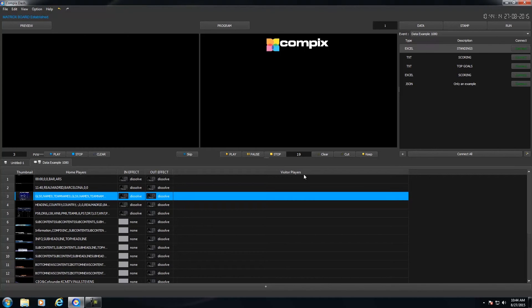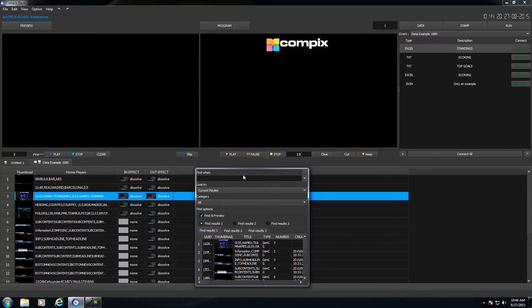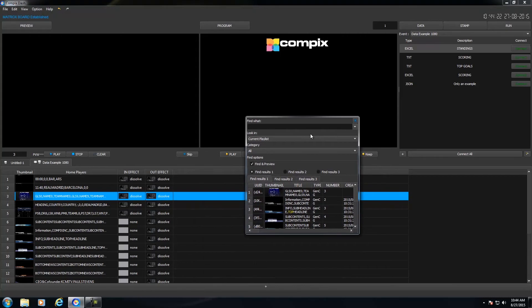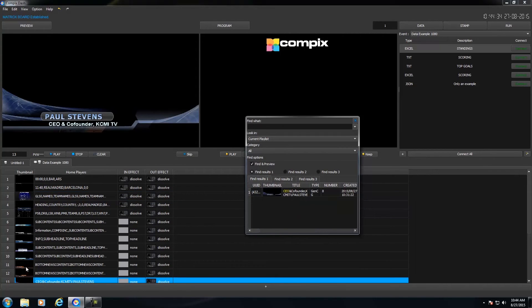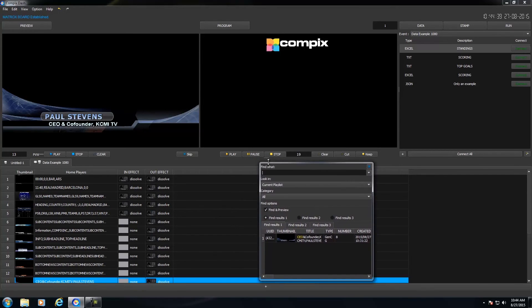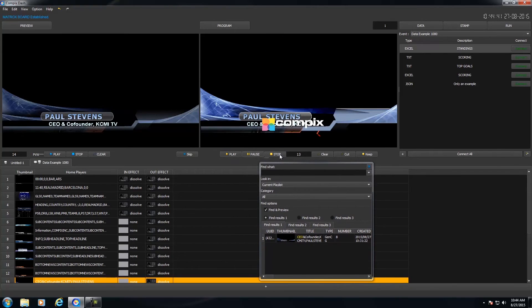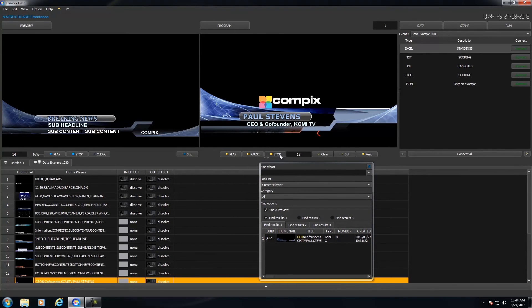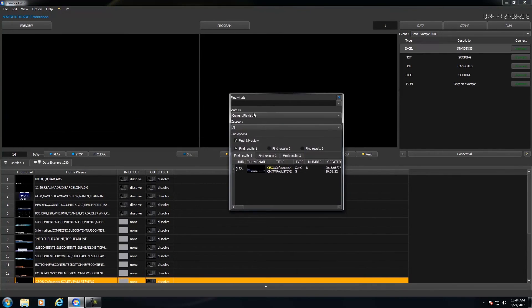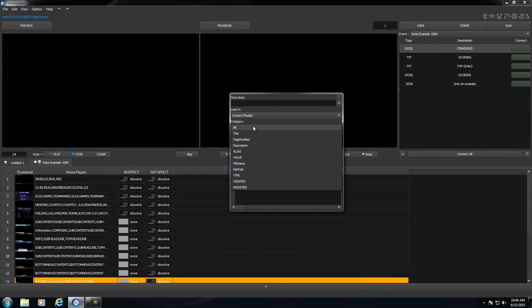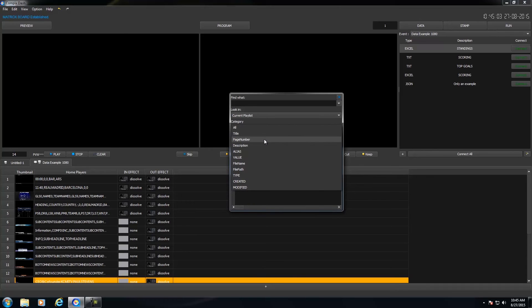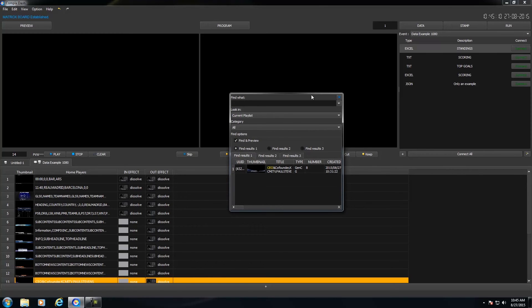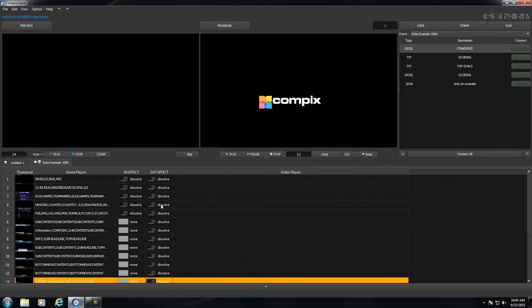Now this would come in handy a lot because Compex Dash has a pretty nifty find feature. So if you have all of your home players or visitor players listed, I could click on Control F to bring up my find window. And I could find, let's say, down here it says CEO Co-Founder. So I could type in CEO, enter. And then notice that it automatically highlights this page and brings it up in a preview for me to instantly take it to air. But within the find window, you could find it within your current playlist or all open playlists. And you could find it within each category. So you could have the find feature look specifically in the title. You could have it call up a page number, description, and just a bunch of categories that you could find it within.